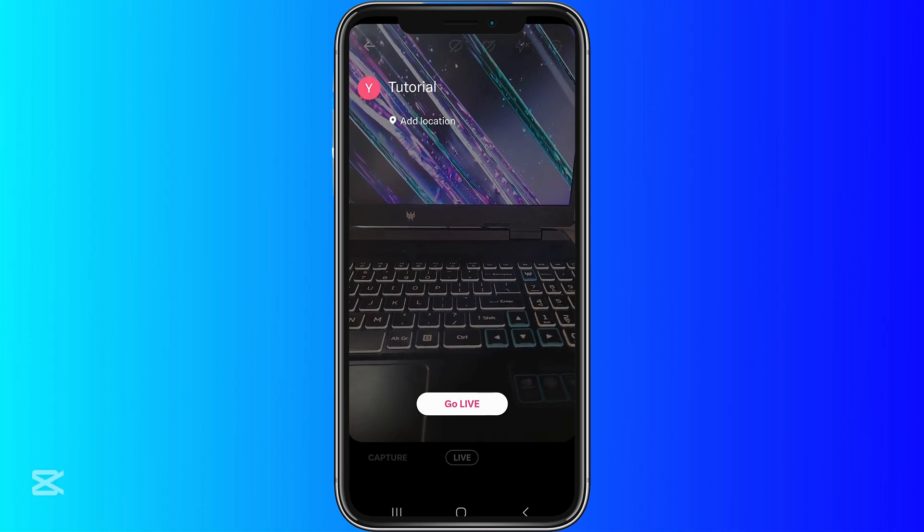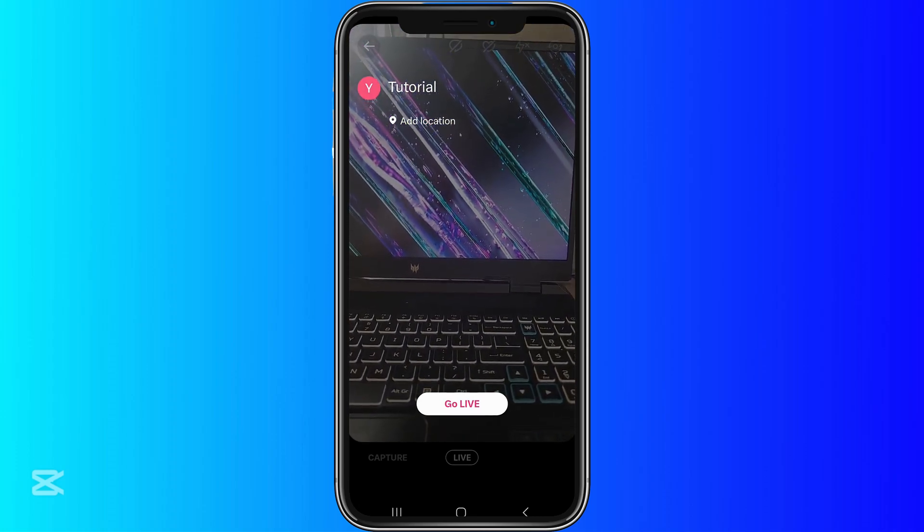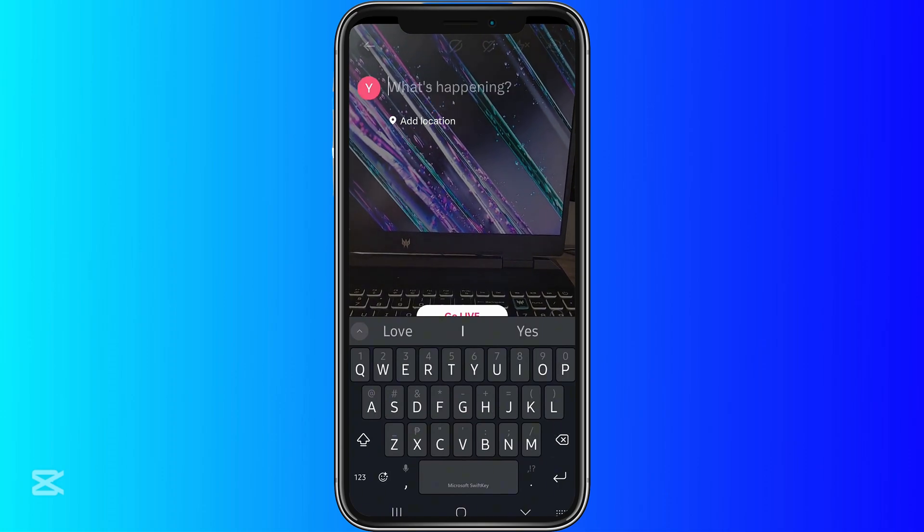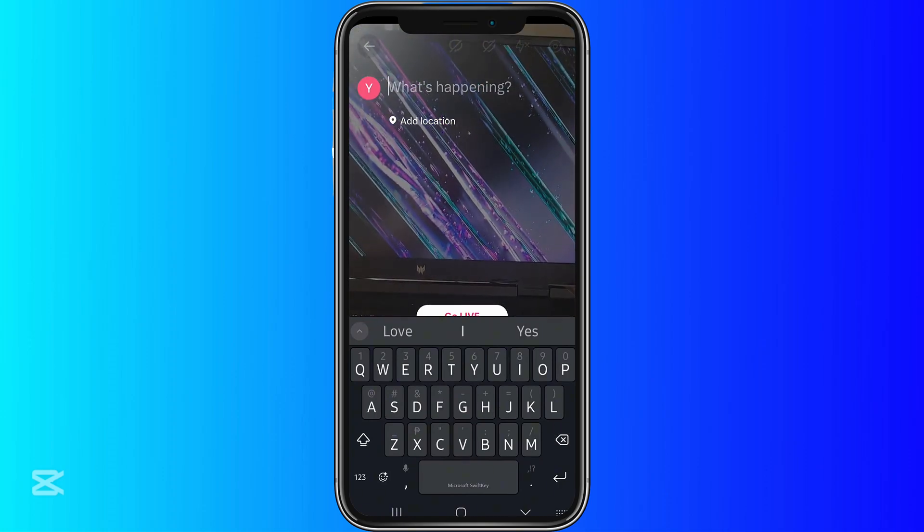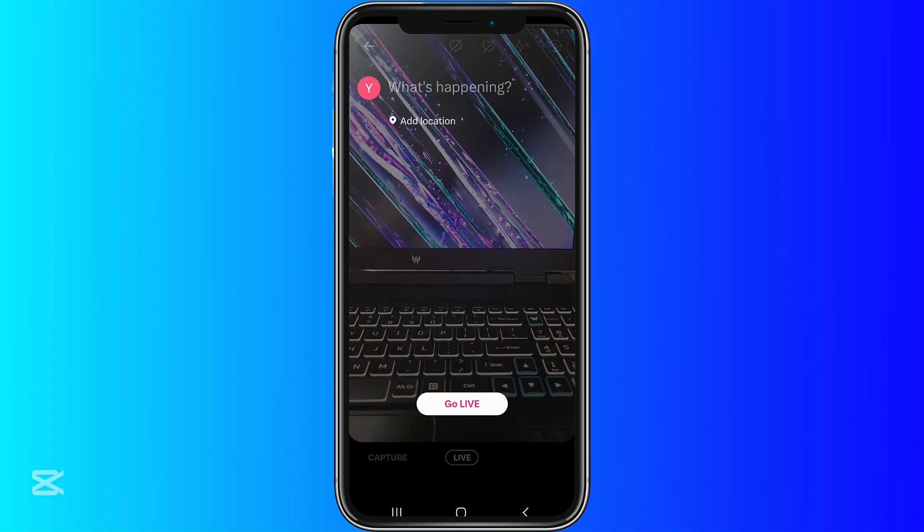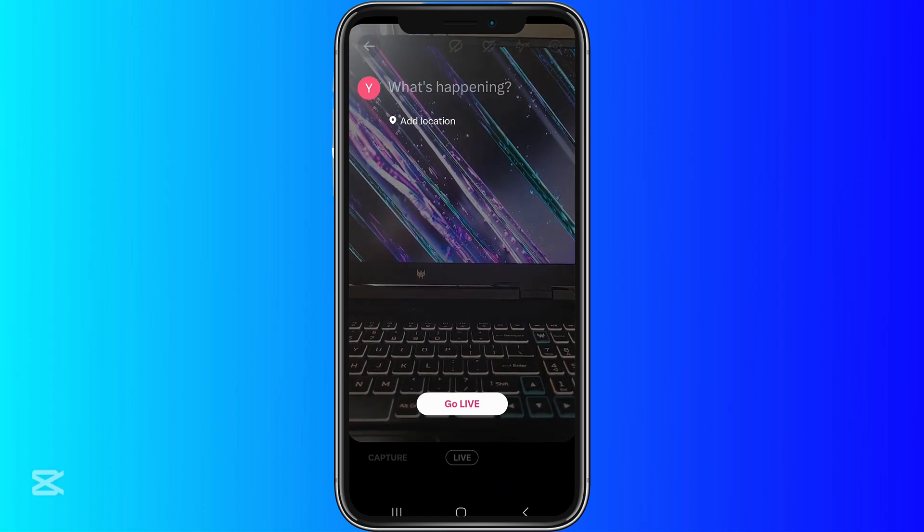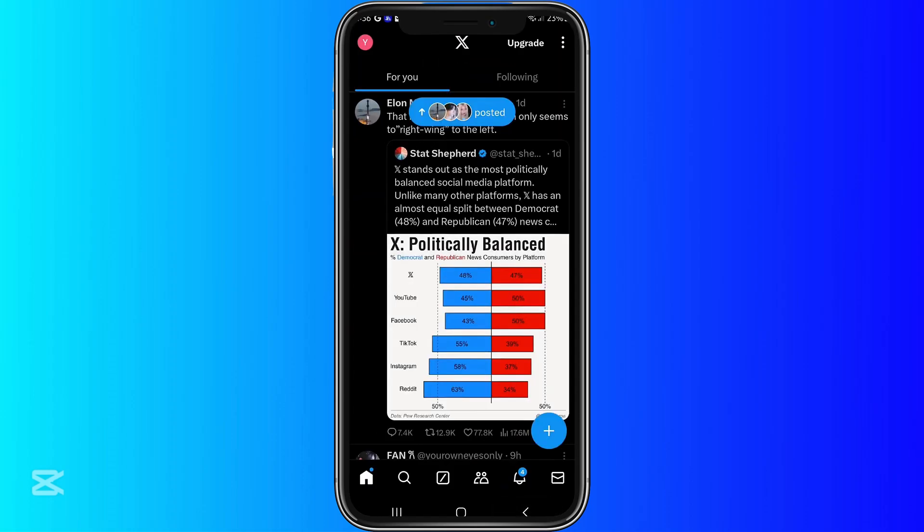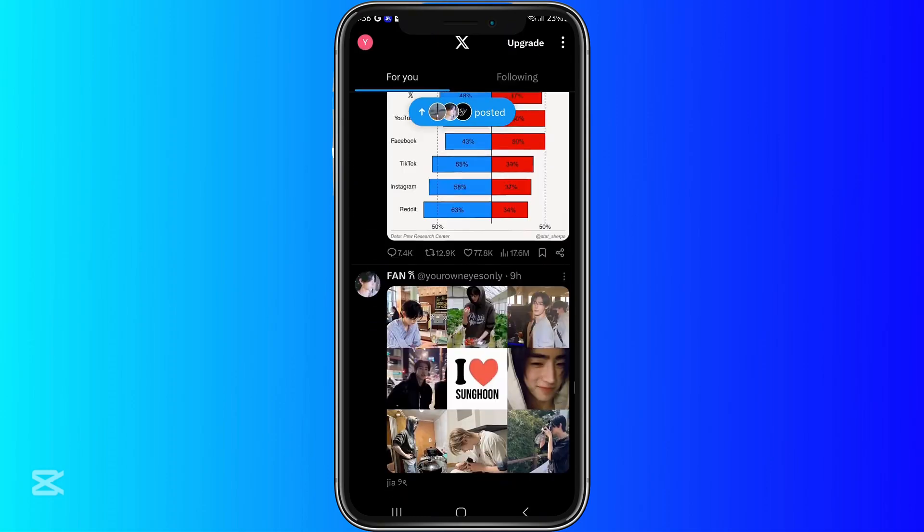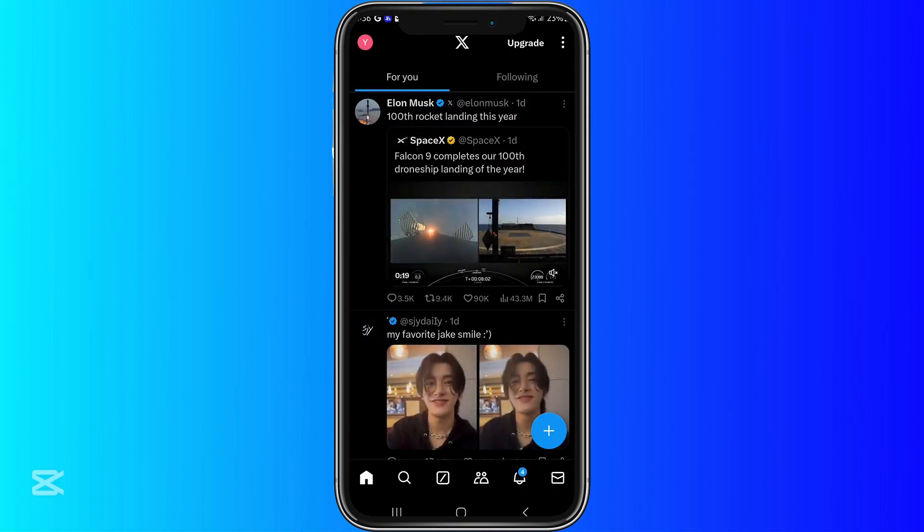So once that's all done, you can click go live and you can start doing your Twitter X live. If you want to change anything, you can change it before starting your live. I suggest to be prepared and make sure everything is correct before you start your live.